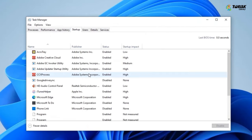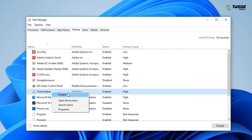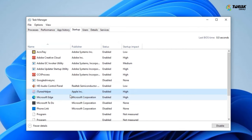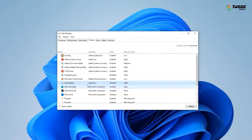Right-click on programs not necessary for startup and select Disable option to stop it from starting up automatically when your PC boots up every time.